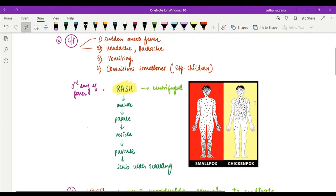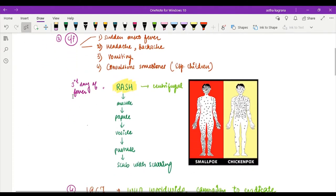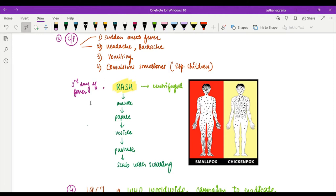The main feature of smallpox is the rash. The rash begins on the third day of fever after the fever subsides. Usually it takes two to four days for all the prodromal features to subside - that is the fever, headache, back pain, etc. At the third day of fever, a rash appears which is centrifugal.